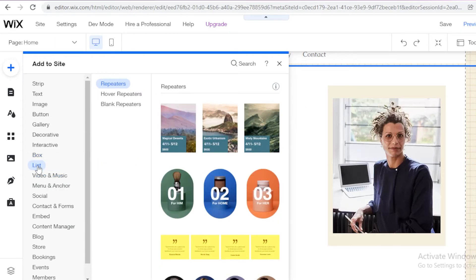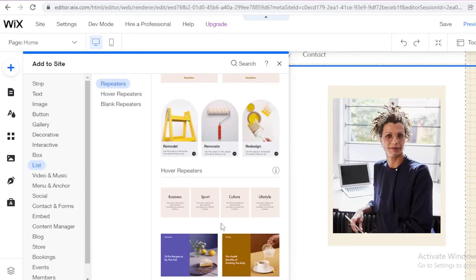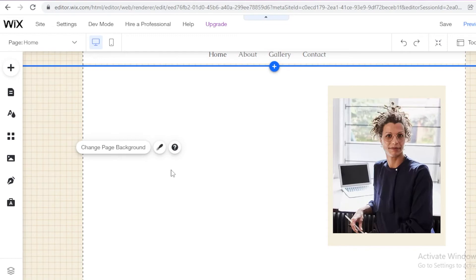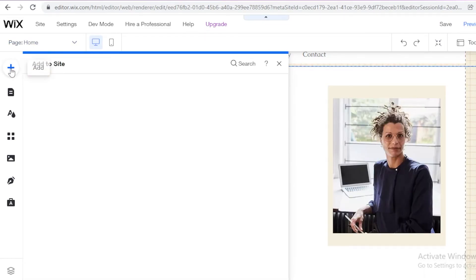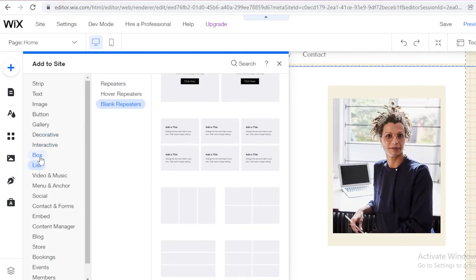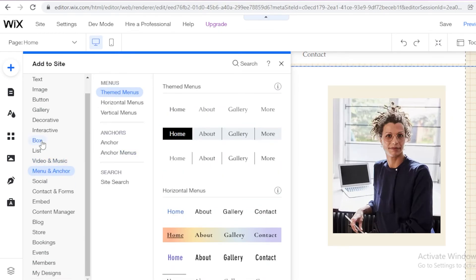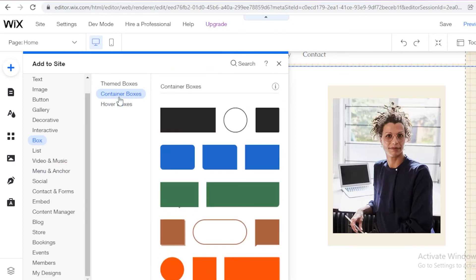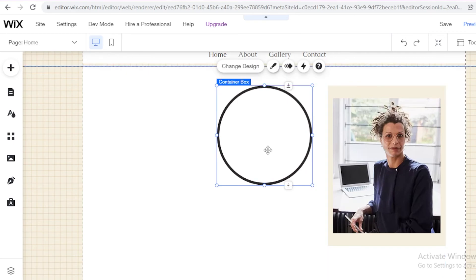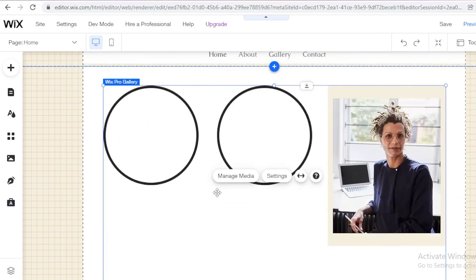I'm going to add a box and within it, add some highlights of my career. I'll scroll through the options. I can also go into the Decorative section and use one of those to link to highlights of my work. I'll go back into Boxes and look for container boxes — I can add circular little boxes and add text within them to write the highlights of my career, copy and paste them, and link to my best work, website, or art gallery.